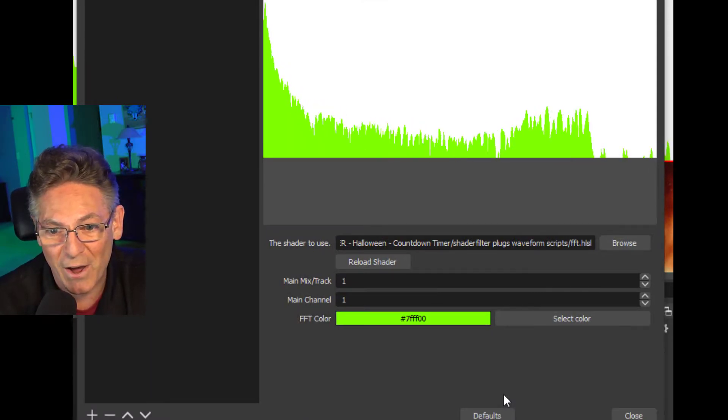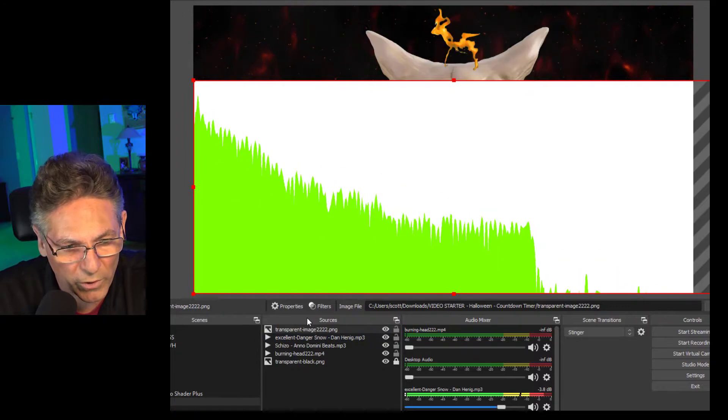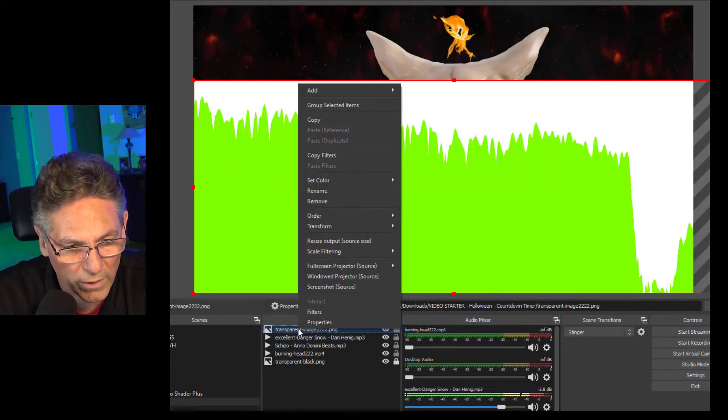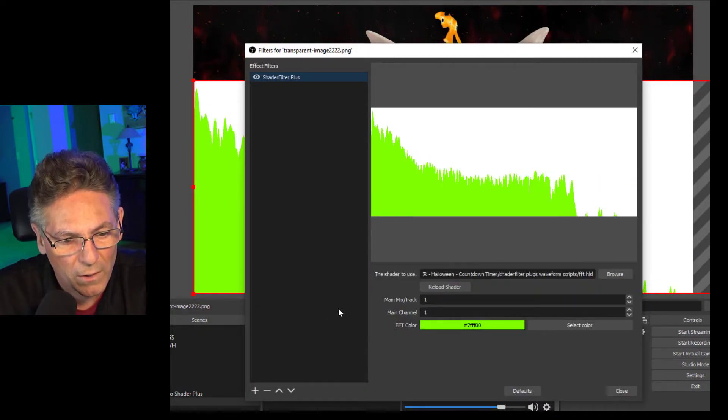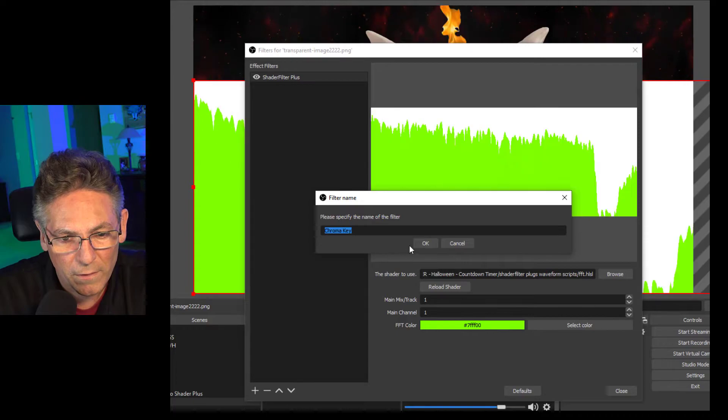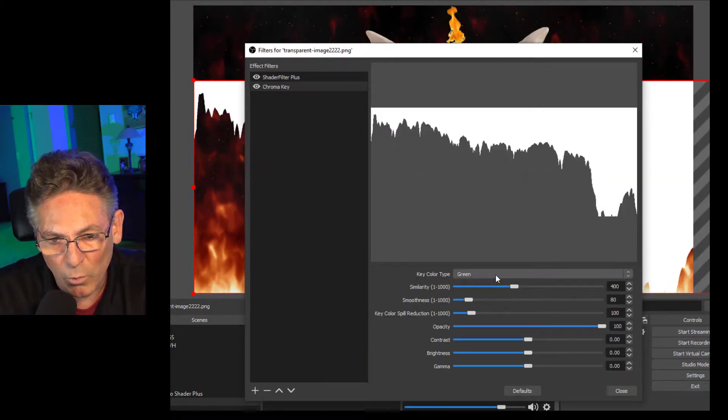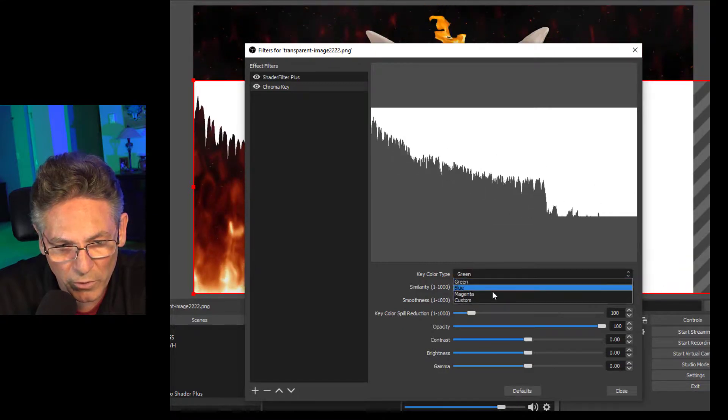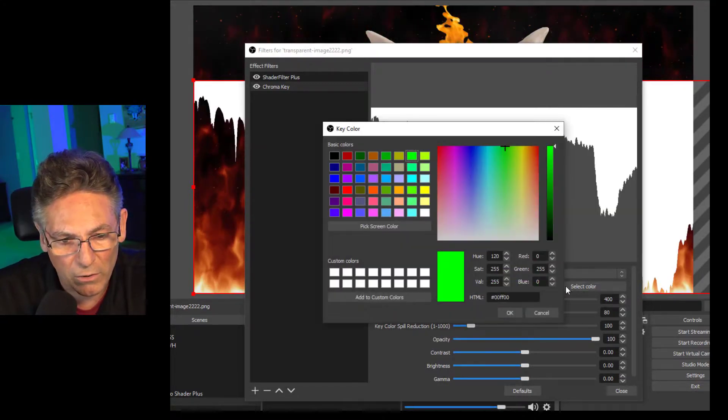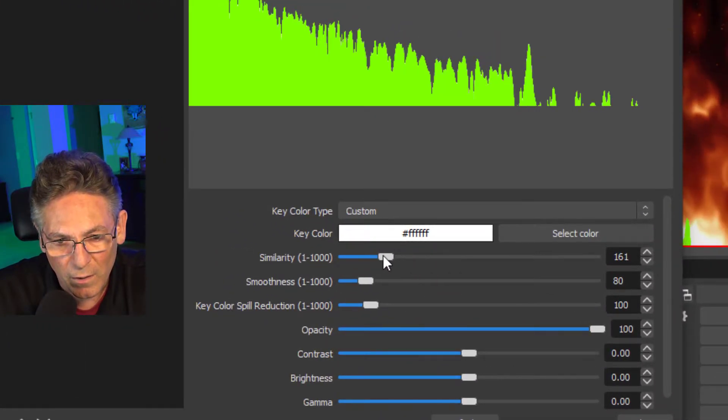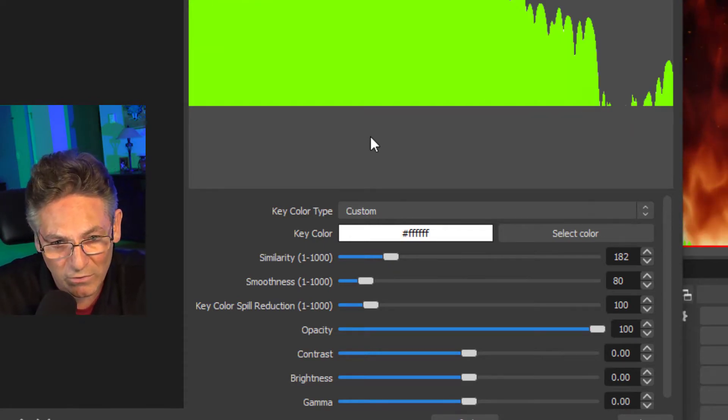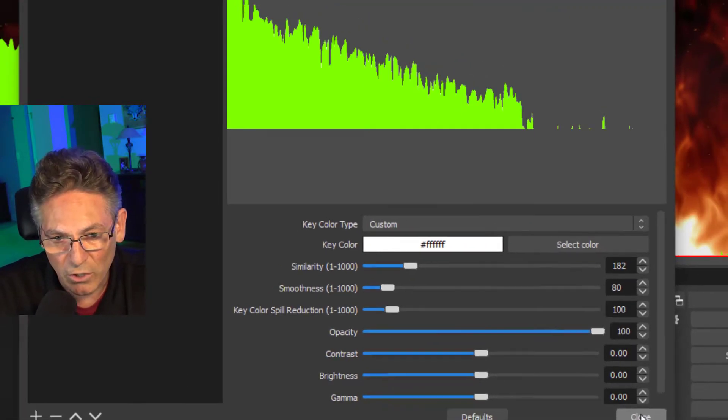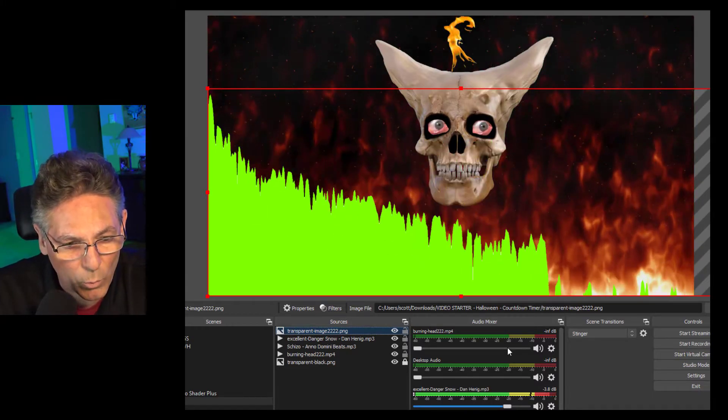Let's make the transparency work for us right now. Let's go back in, right click on the image, filters. Click the plus sign, go into chroma key. We don't want to use green because that would remove the green side. What we want to do is go into custom and select color white. I just turned the similarity down a tad so that we can see this thing moving.